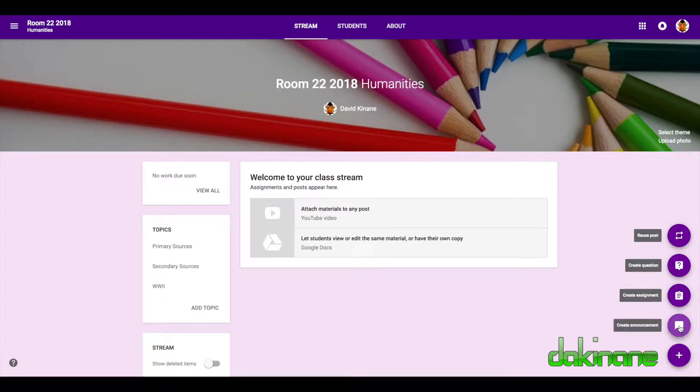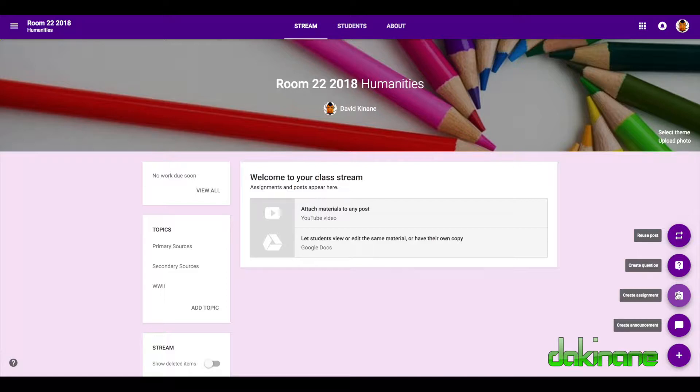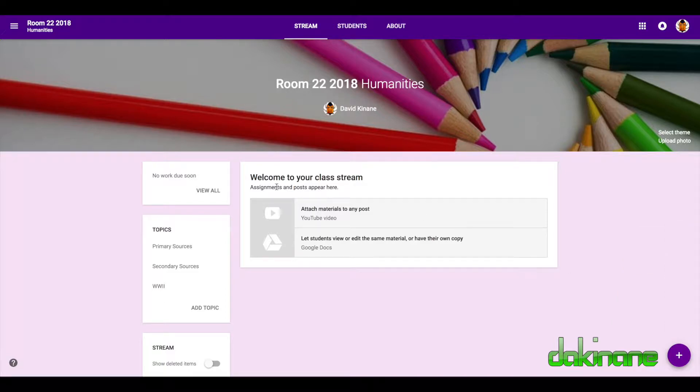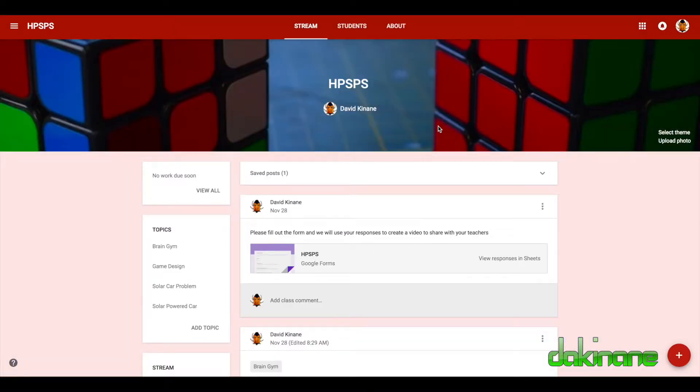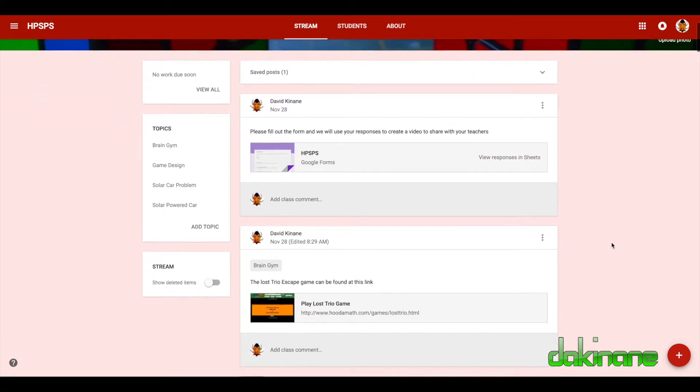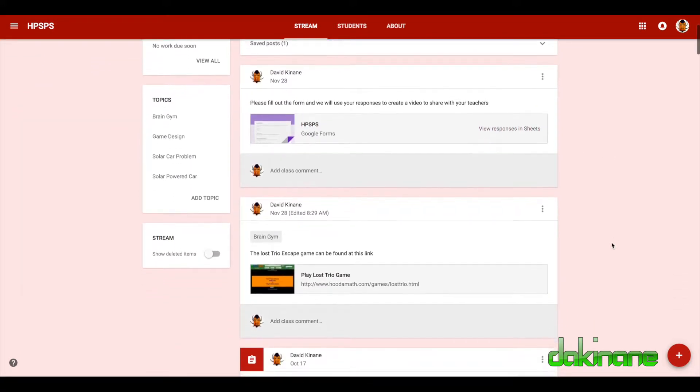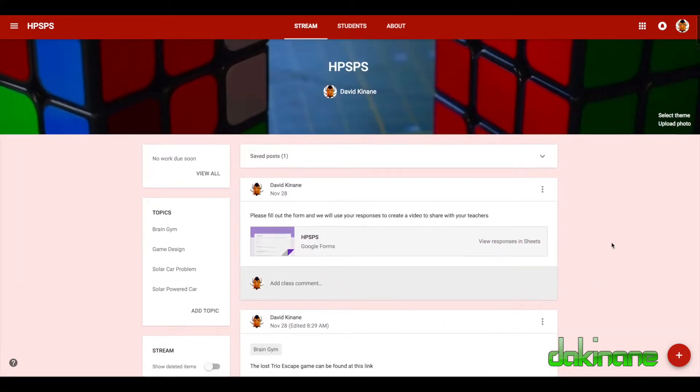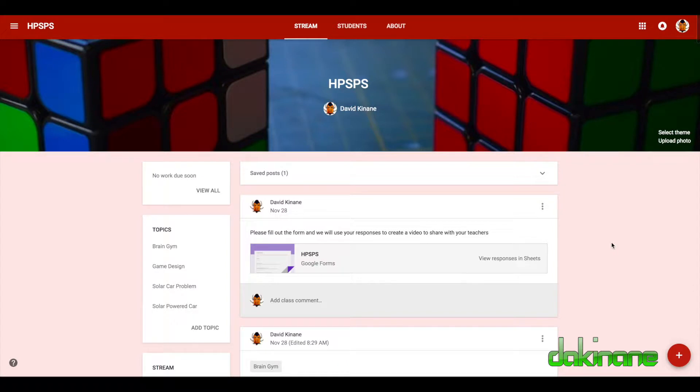Announcements don't have a task attached to them, but the first thing we're going to do is create an assignment. Now because I've just created my class and my students have yet to accept their invitation, I won't be able to show you the full process. So I'm going to switch from my made-up classroom here to one that I've been using earlier in the year, and I just want to reiterate something I said in the last video about topics.